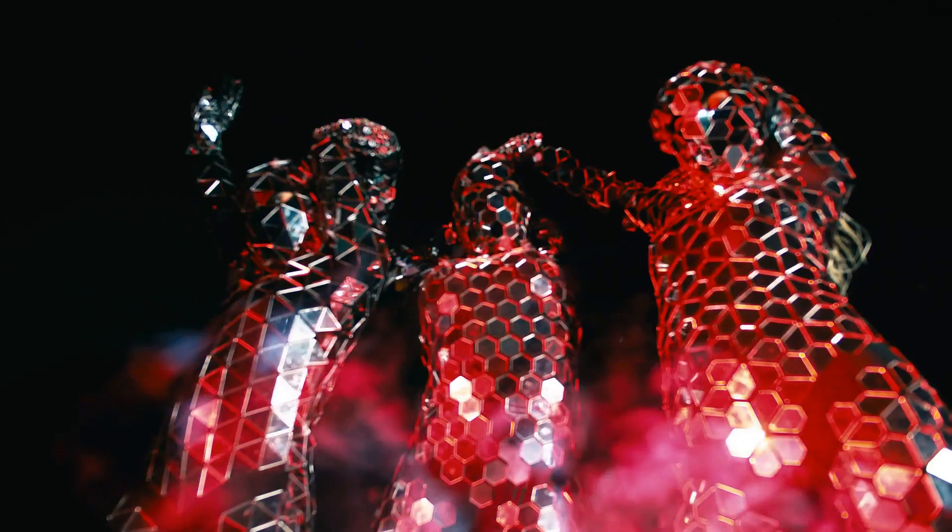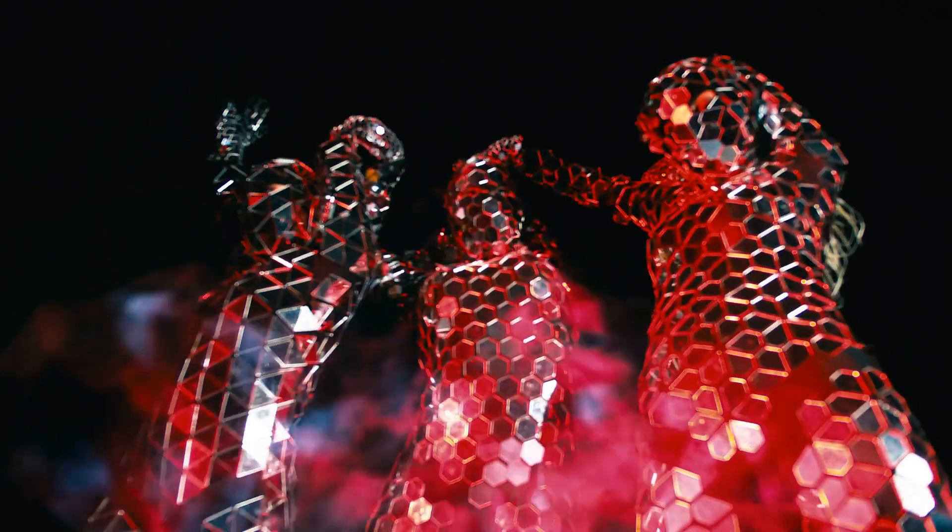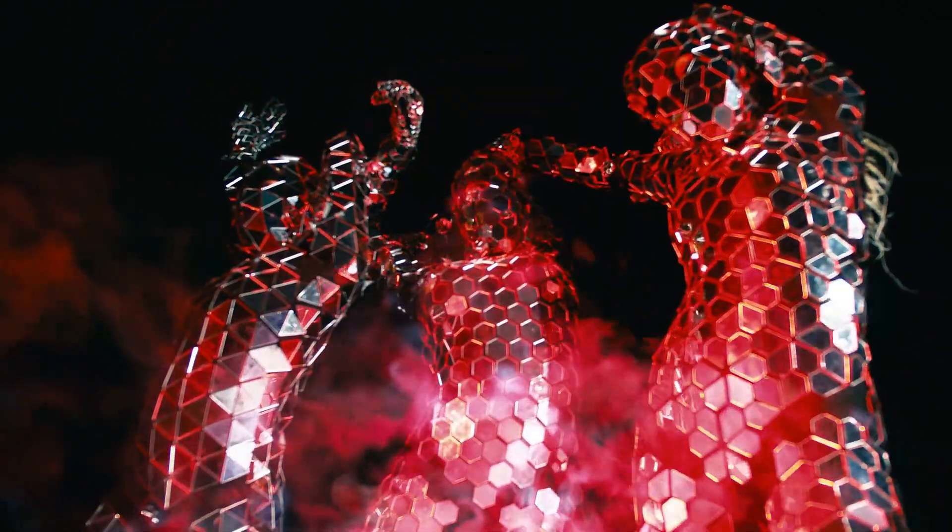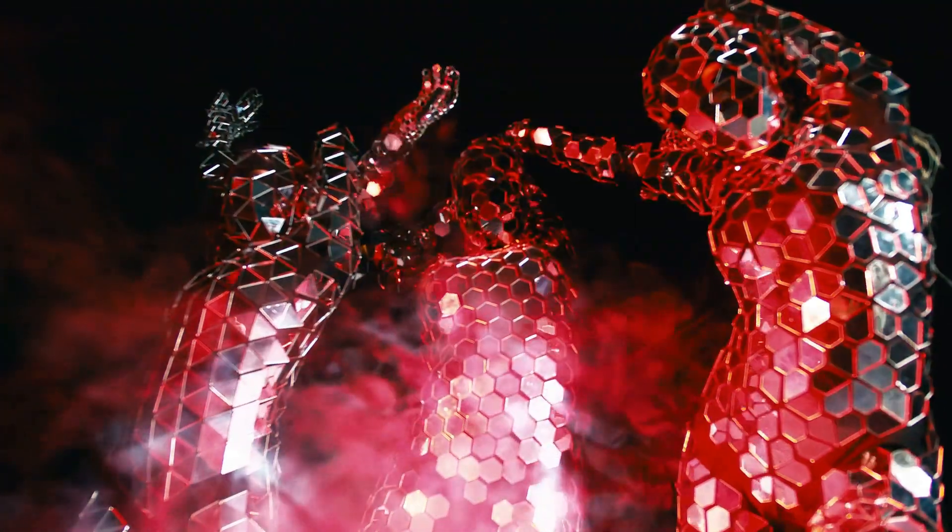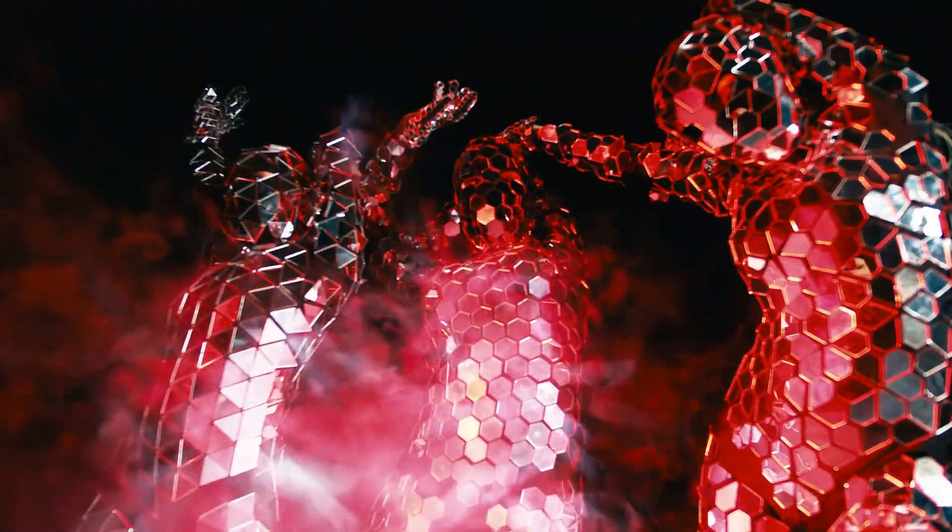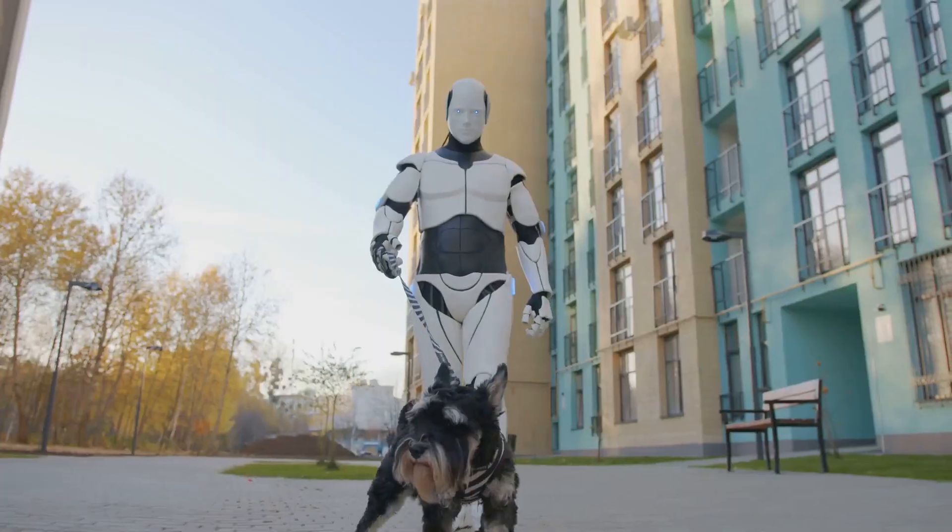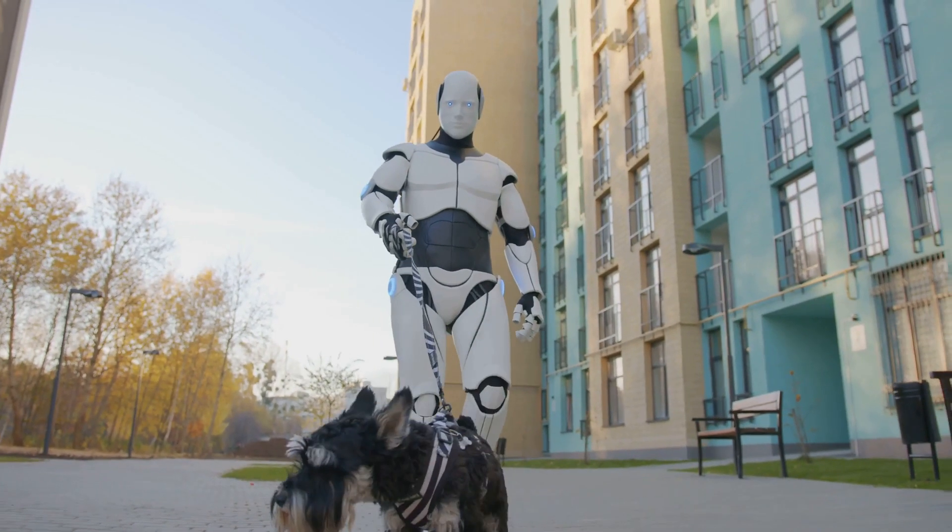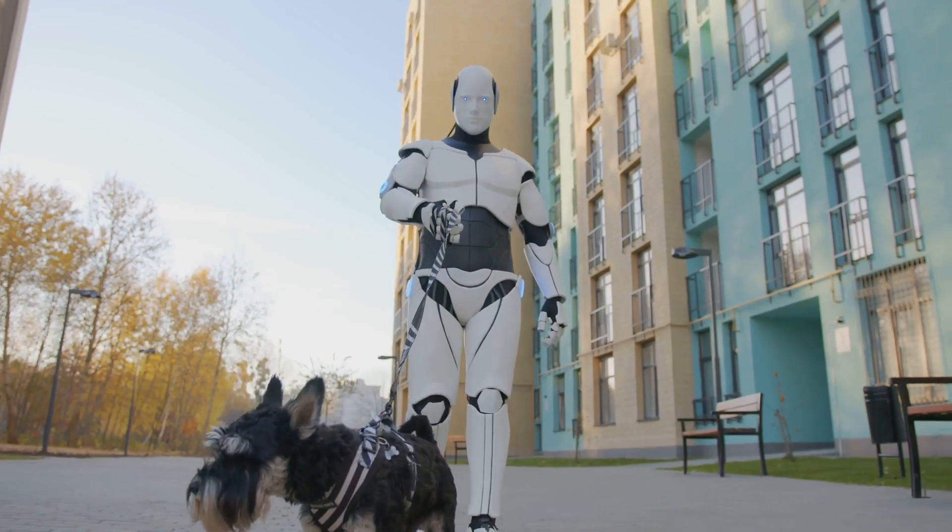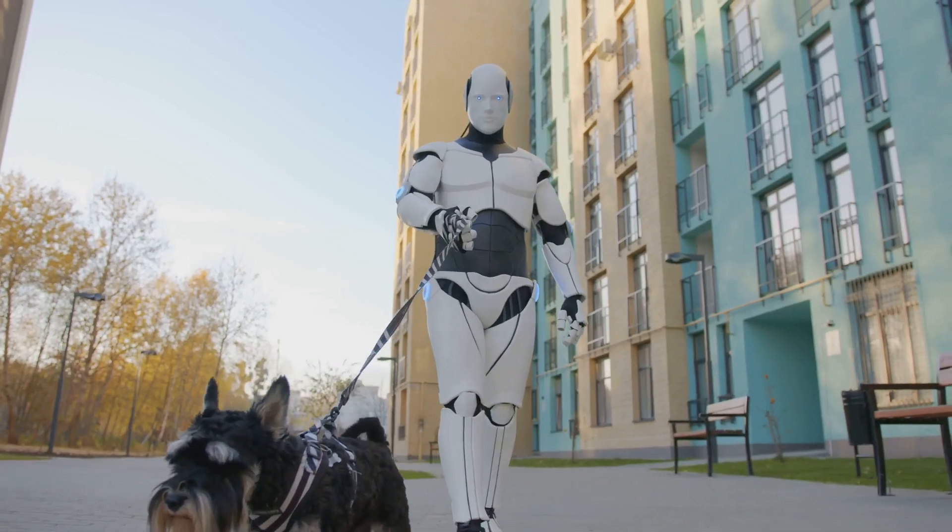This new era of robotics is driven by breakthroughs in artificial intelligence, sensor technology, and computing power. These advancements are changing how we live, work, and interact with the world around us.